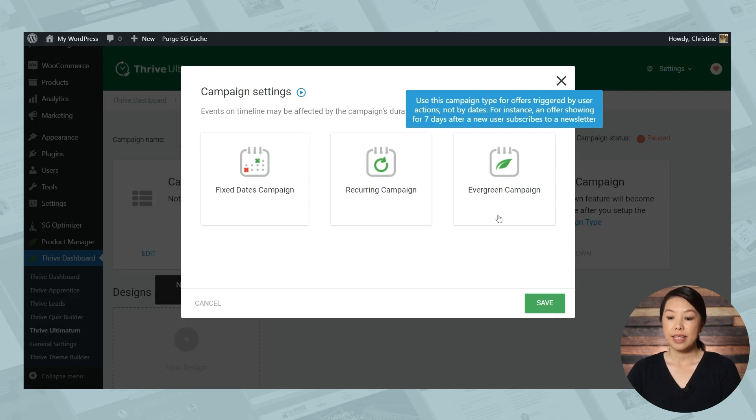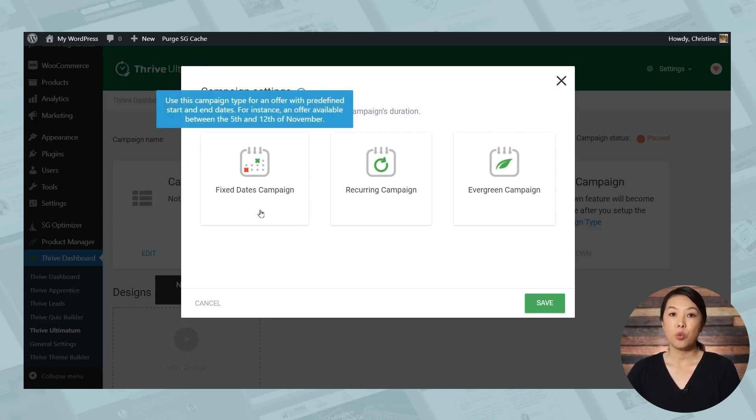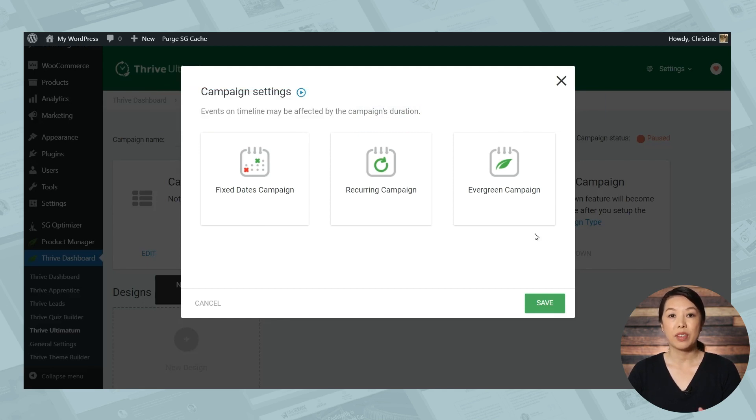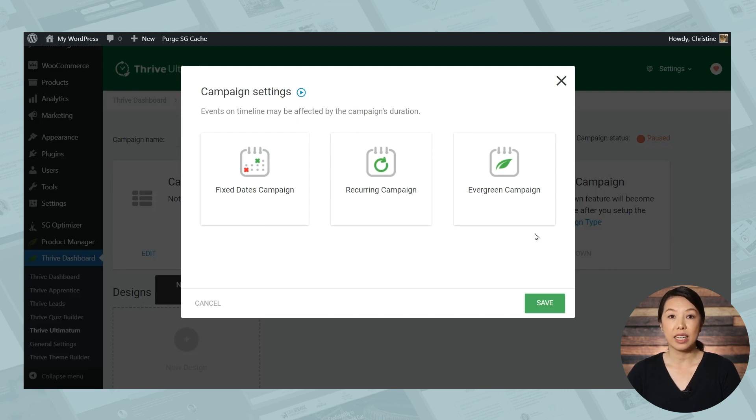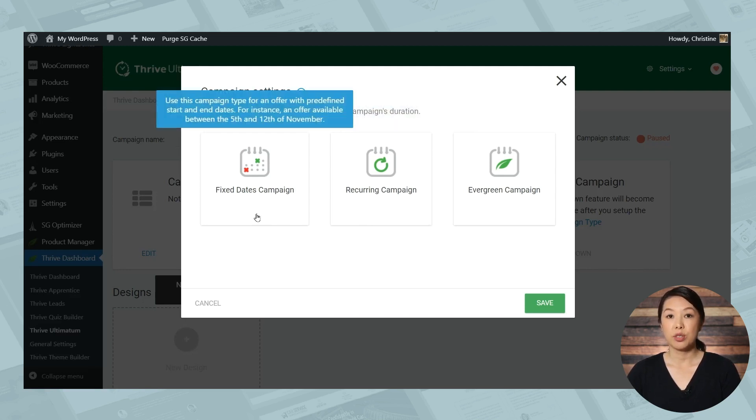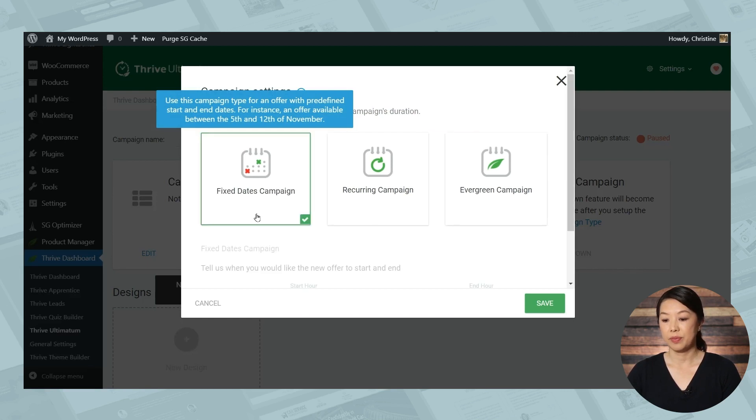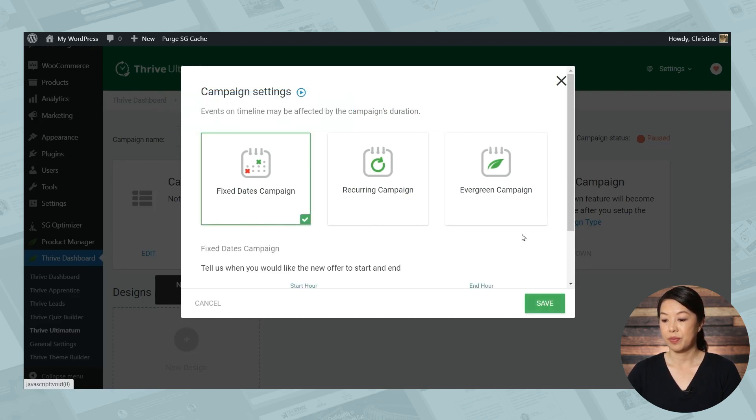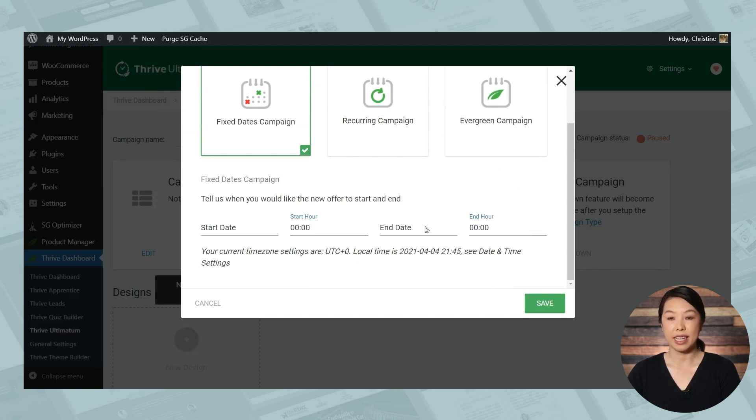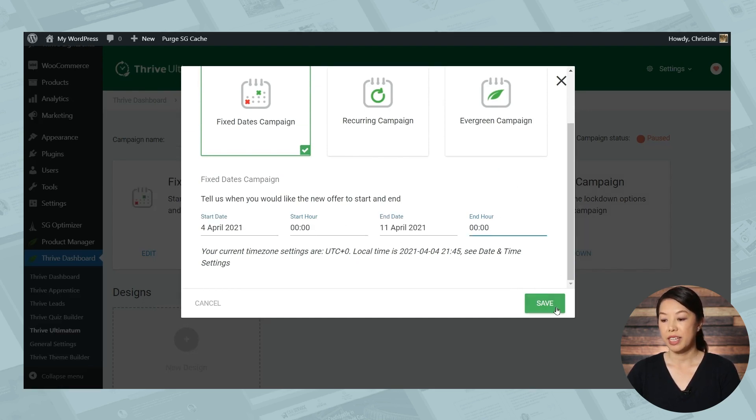So let's say you want to sell an information product and you have a specific launch window. Maybe you have an e-course you want to sell for seven days only, and you know exactly which dates these will be. So for this, you would choose a fixed dates campaign. And you can go ahead and choose a start date and start hour and end date and end hour. When you've chosen your dates, click save and we'll move on to the next step.